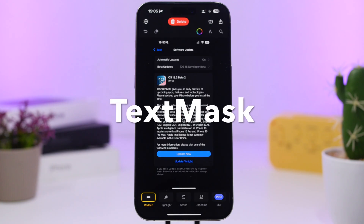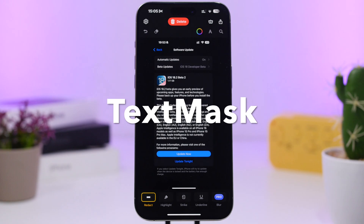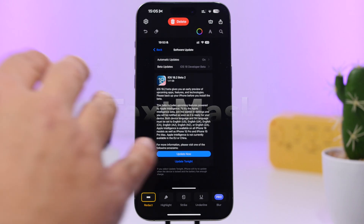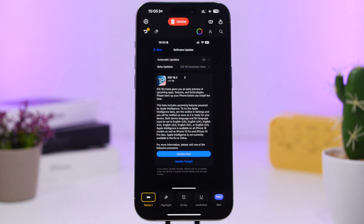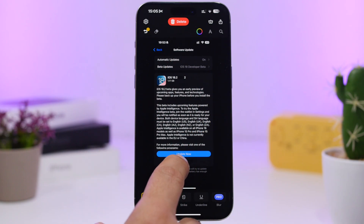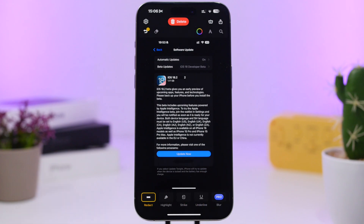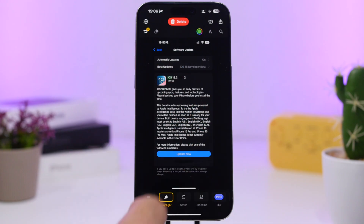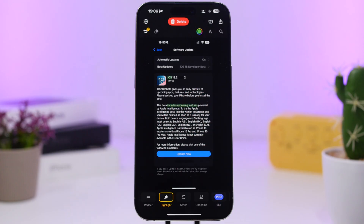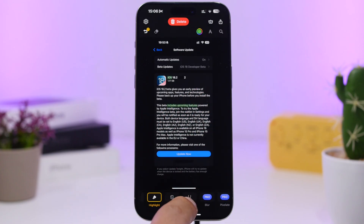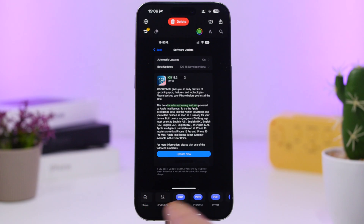Text Markup is up next. This is a very useful app if you want to share a screenshot that has text on it and you want to hide certain parts. Select the hide tool, tap on any text you want, and that part of the text will be hidden. You can also highlight text if you want — just tap on the words. You can also strike and underline as well.